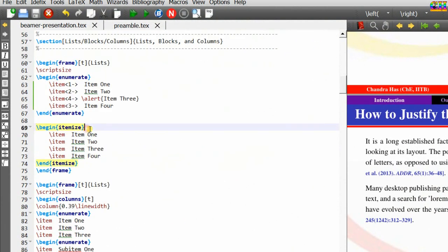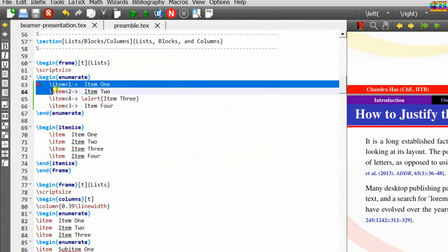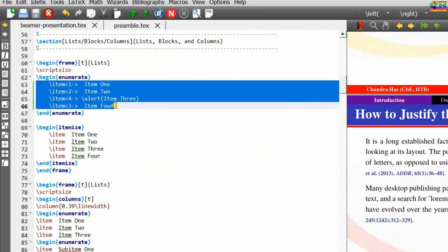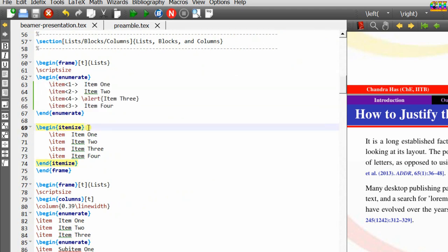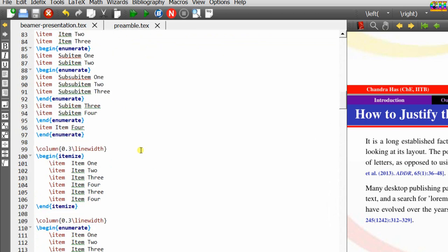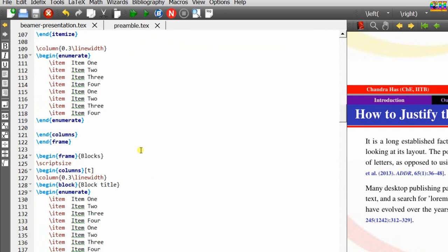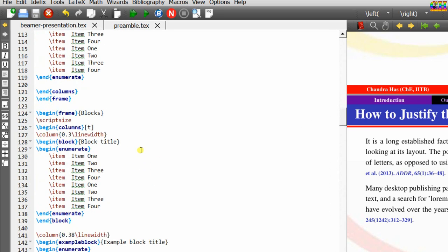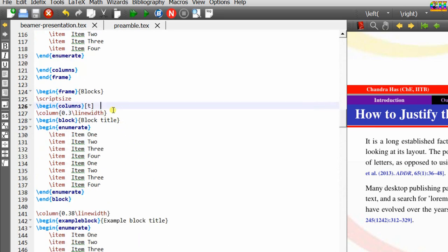A similar effect can be achieved using the plus symbol with a dash in the optional bracket — also we need to use pointed brackets. Overlays can also be used for figures, tables, columns, and blocks.